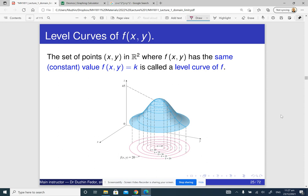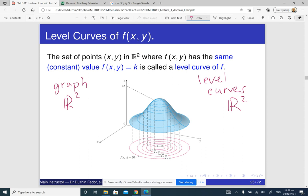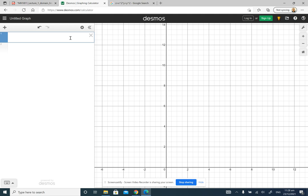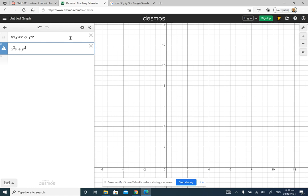What are level curves of a function of two variables? Level curves are just curves on the plane. Notice that the graph of a function of two variables is essentially a surface sitting in 3D space, whereas level curves sit on the plane. So it is probably somewhat easier to visualize level curves than the graph. For example, with the function f(x, y) equals x squared y plus y squared, I write x squared y plus y squared equal to some constant, say 1. That is a level curve.